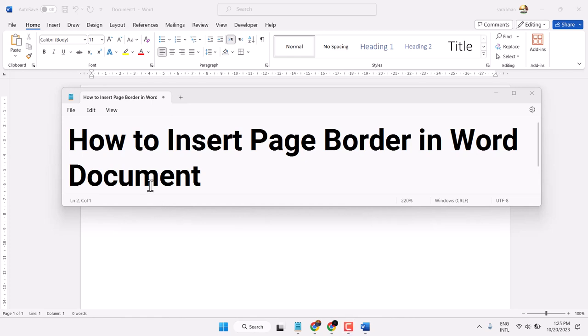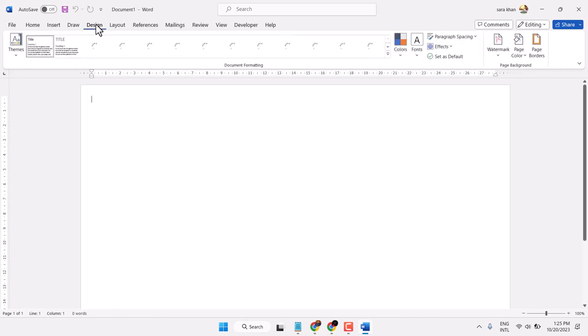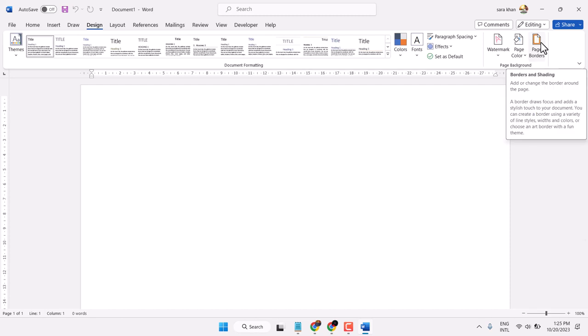In this video I will show you how to insert page border in Microsoft Word document. So click on Design tab and here is the option Page Borders. Click on it.